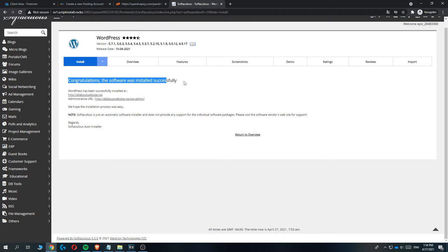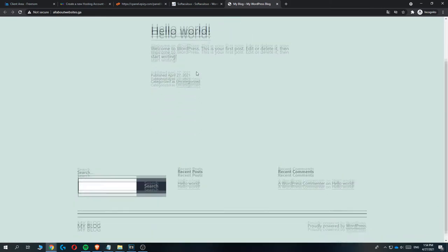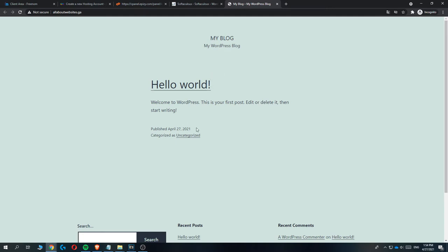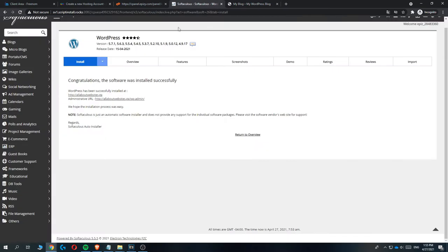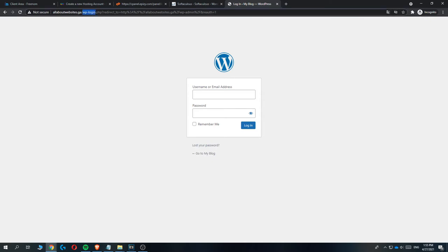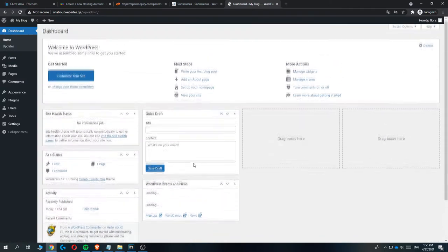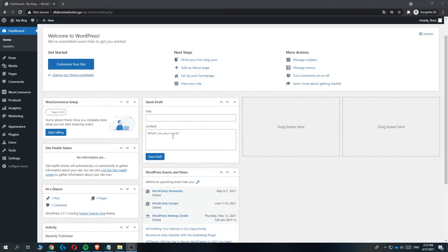Choose the installation URL and leave it as is. Change the site name — I'll leave it as 'my blog' — and you can also change the site description, admin username, password, and admin email. You can change the language if you want. Then hit the install button and it will install on the web host. After three to four minutes you'll get the message 'congratulations, the software was installed successfully.' Hit the link to see your WordPress website, then use the administrative URL to access the WP admin login page. Enter your username and password to log in.